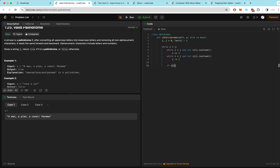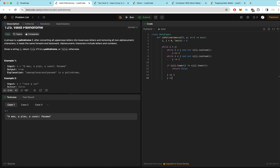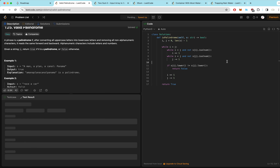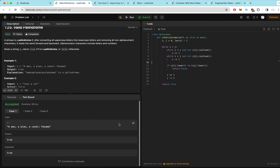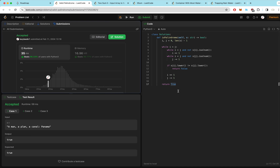Now we can compare the characters: if s[i].lower() is not equal to s[j].lower() — setting both to lowercase to ensure a fair comparison — then we don't have a palindrome, so we return false. Afterwards, we increment i by 1 and decrement j by 1. If the two pointers meet and we still have a palindrome, we return true. That passes the test cases — let's submit it. A classic two-pointer approach where two pointers from each side slowly meet in the middle.